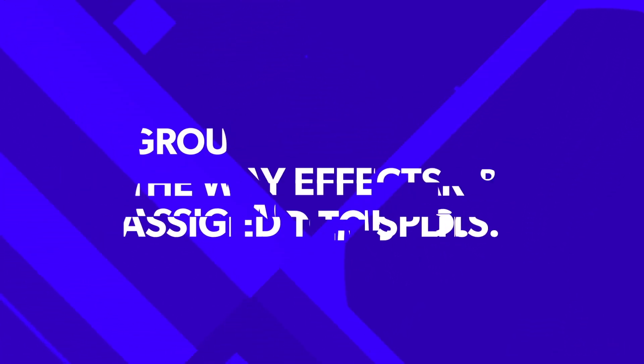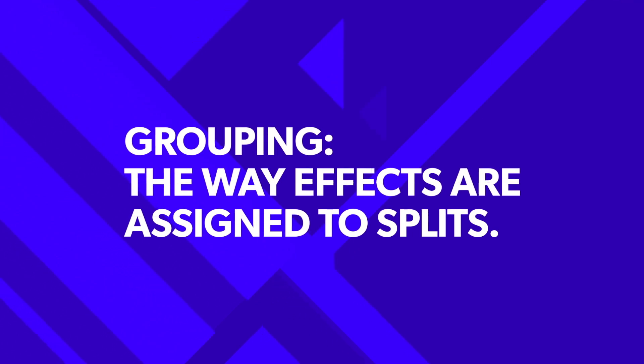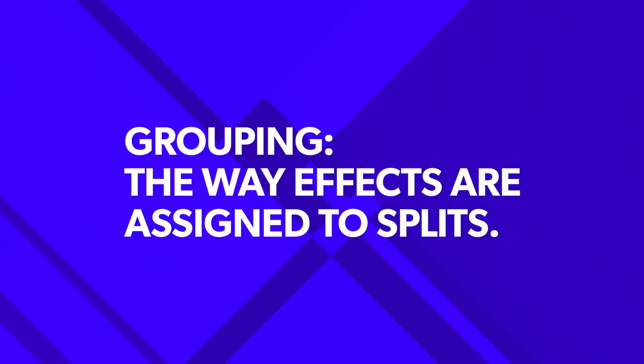The way effects are assigned to the splits is called grouping. This is really the core of how the animation will look, and you'll see how grouping ties in with most of the other sections.